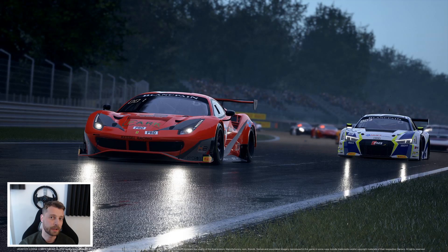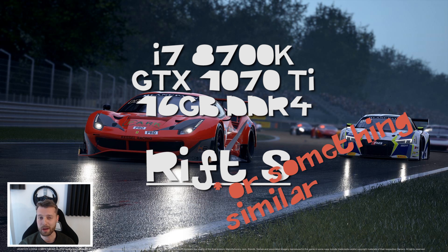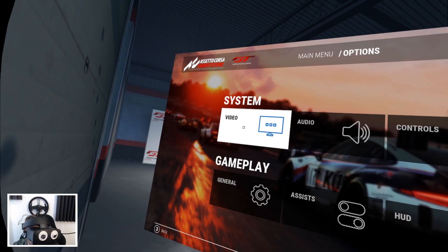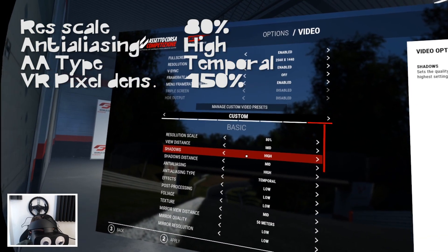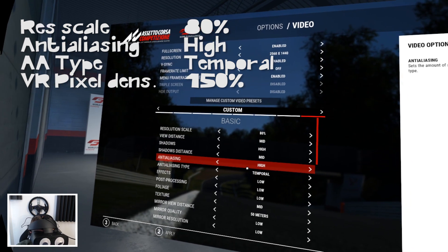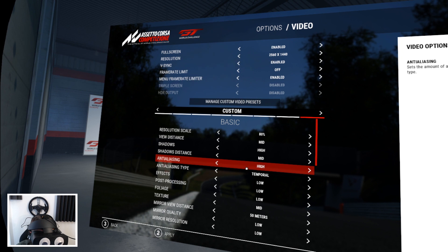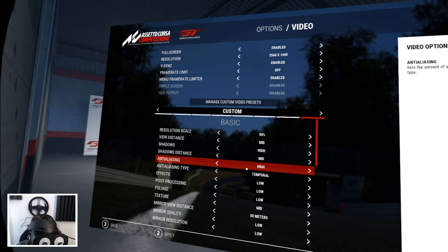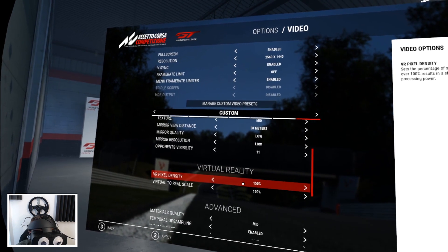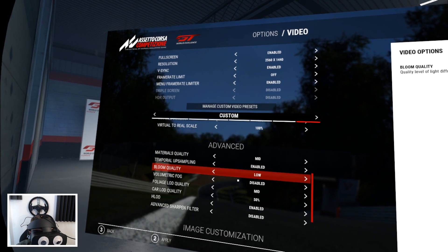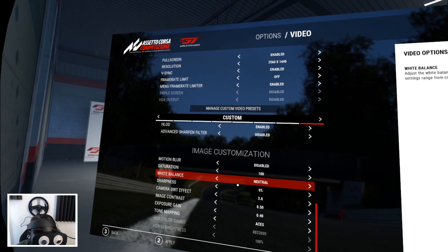If you're just quickly looking for good settings for ACC, here they are: resolution scale at 80%, shadows high, anti-aliasing type temporal (though you can try other types) set to high as well. VR pixel density, also known as super sampling, set to 150. Those are my preferred settings for the GTX 1070Ti with an i7-8700k processor.